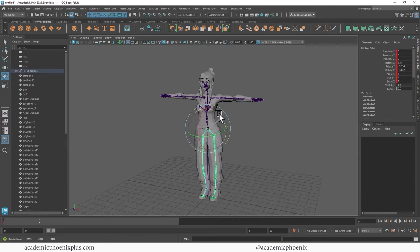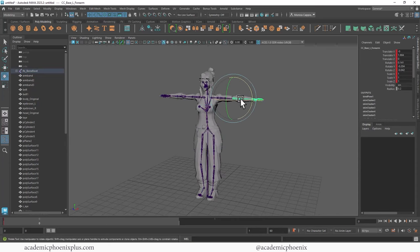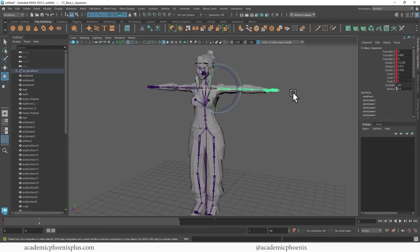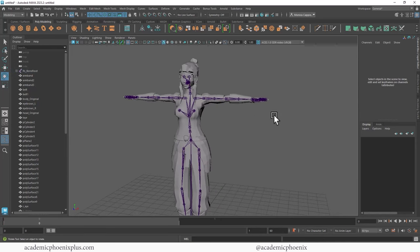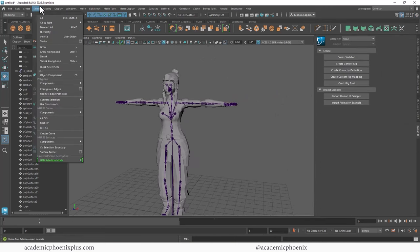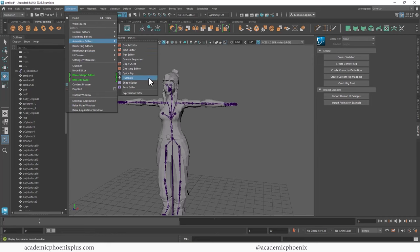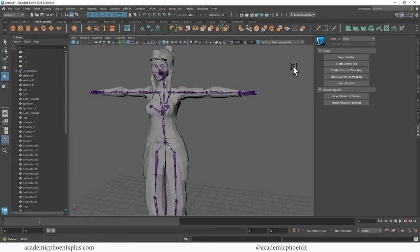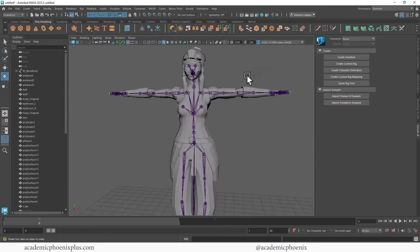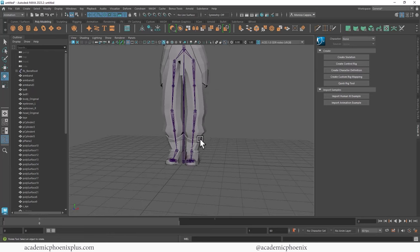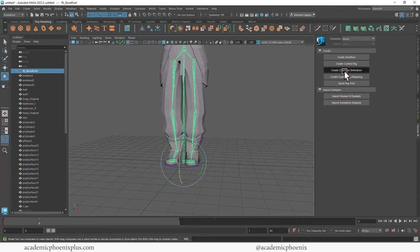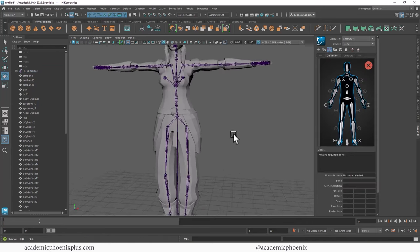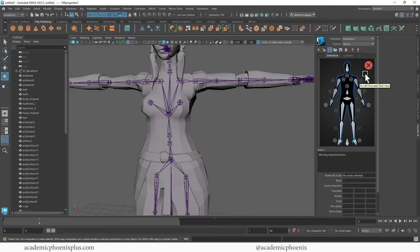Now what's cool is you can see that the joints are already binded, so everything's ready to go. Let's go ahead and add the control rig. We're going to be using this little guy right here, which is the Human IK. You can also find it under Windows, Animation, Human IK, right here. What we're going to do is basically create a character definition.